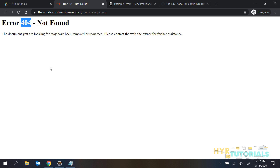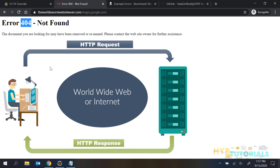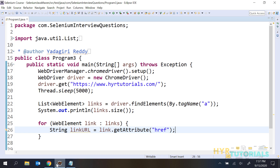When you click on any link, it creates a request to the server. Then the server tries to identify that web page. If the web page is found, it returns the response with the web page. If the web page is not found, it sends the response with an error code. Based on the error code, we determine whether this is a broken link or a proper link.